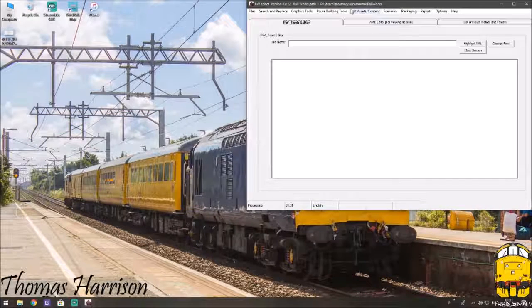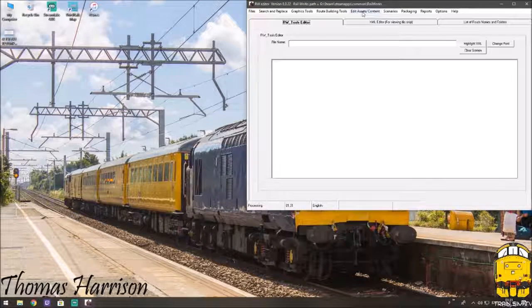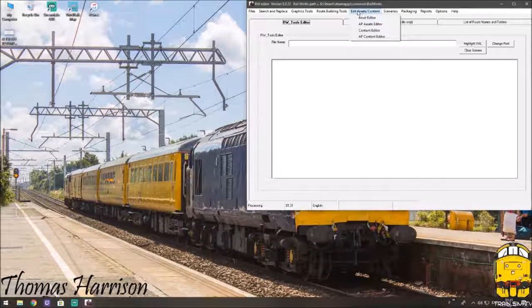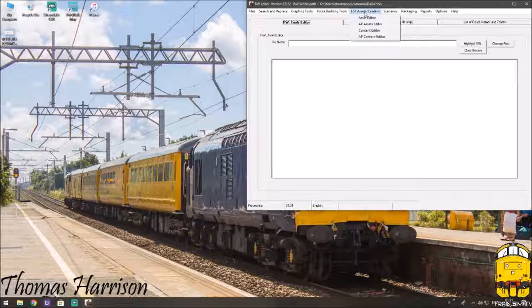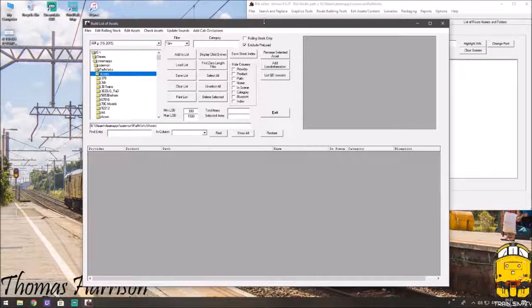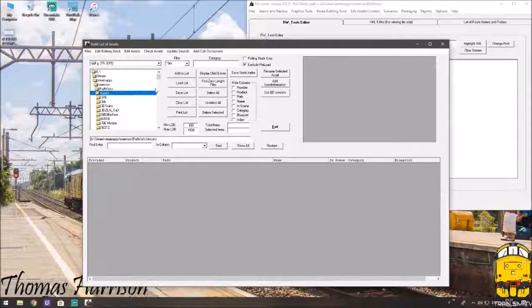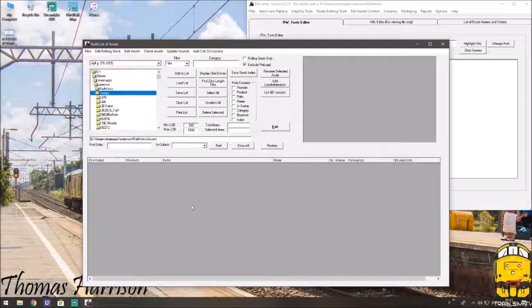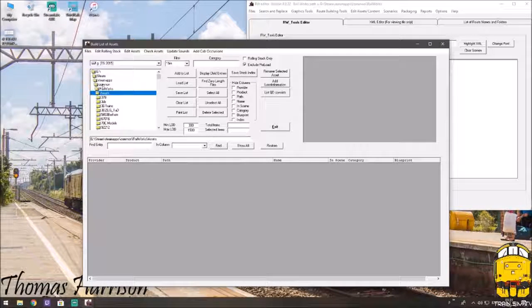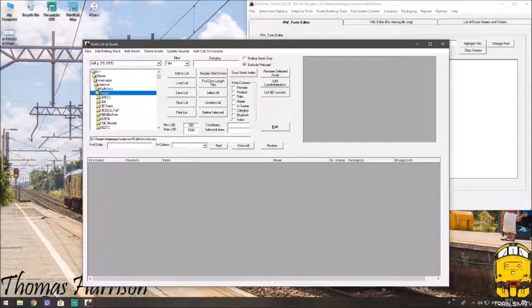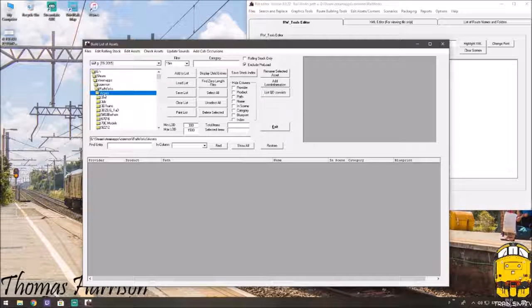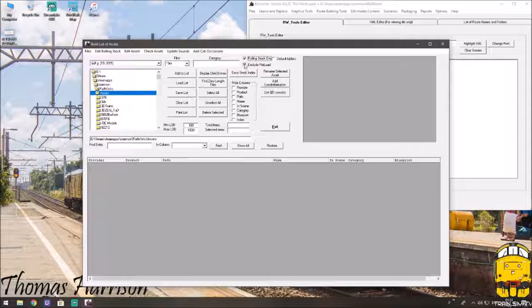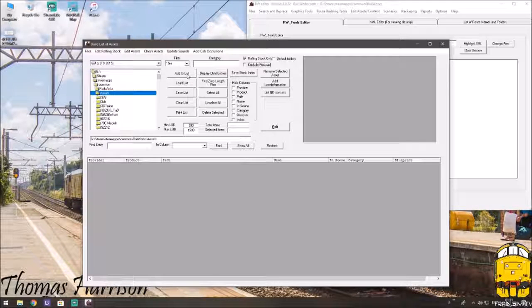So once you've done that, head to asset editor, under edit assets slash content, click that. And now I've already done this, but what you would need to do is create an index of all your stock. So to do this, it's already going to be highlighted over assets. So you need to click rolling stock only, exclude preloads and untick that. And then you'll click add to list.